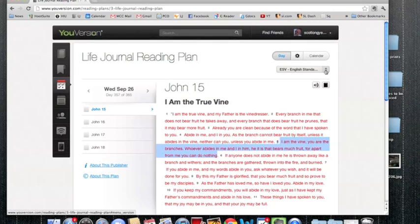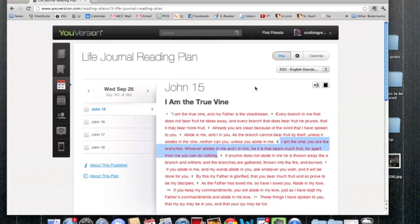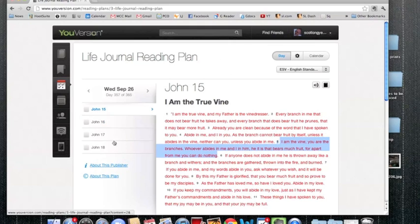You're able to read through that. You can also pick some different versions there if you like different versions. There are a ton of features in YouVersion that you can search around and use. Very helpful program. So we're using it for the Life Journaling and Reading Plan. We've looked at it. We have our different scriptures that come up every day, and we select it.